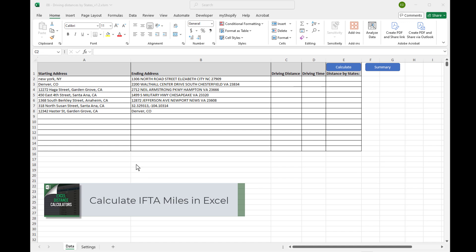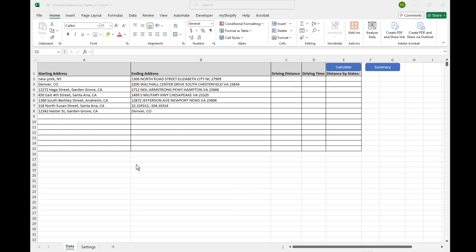For those who are familiar, especially in the trucking industry, we need to calculate or report the IFTA miles driven by state for a truck in order to pay the IFTA taxes, the fuel taxes that are required to be filed every quarter. This tool that we've built does exactly that.